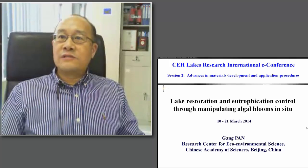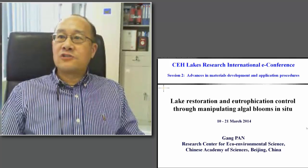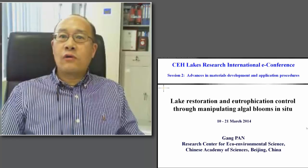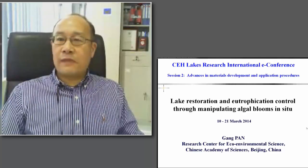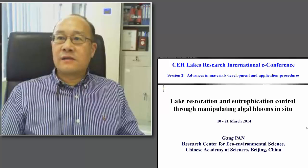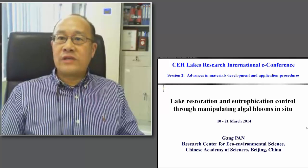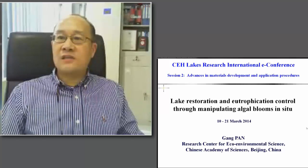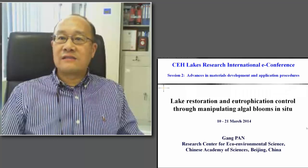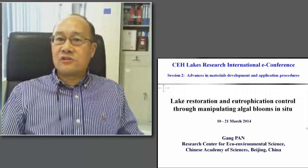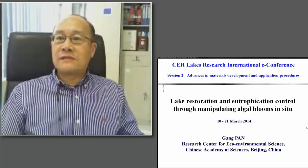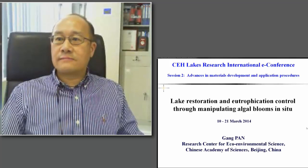Welcome to the Lake Research International E-Conference, a call for consensus on geoengineering in lakes. My name is Gang Pan and I'm from Research Center for Eco-Environmental Sciences, Chinese Academy of Sciences at Beijing. I'm the chair for Session 2, Advances in Material Development and Application Procedures.